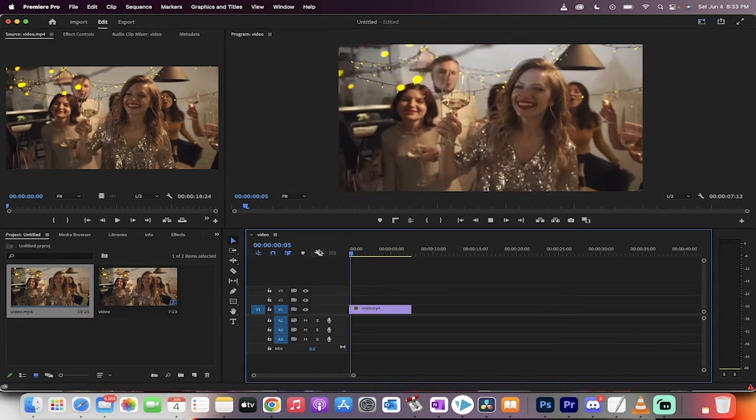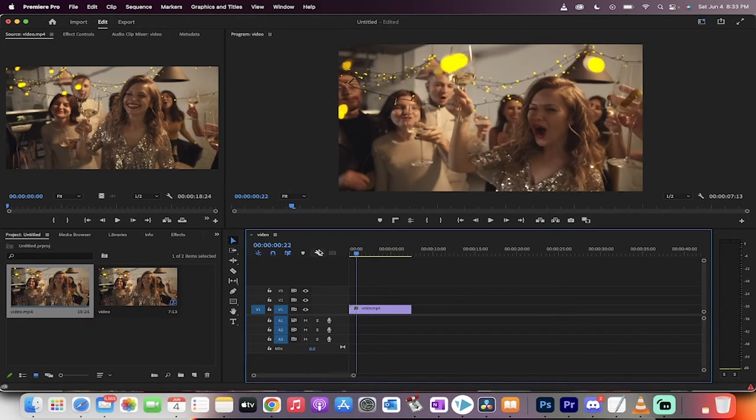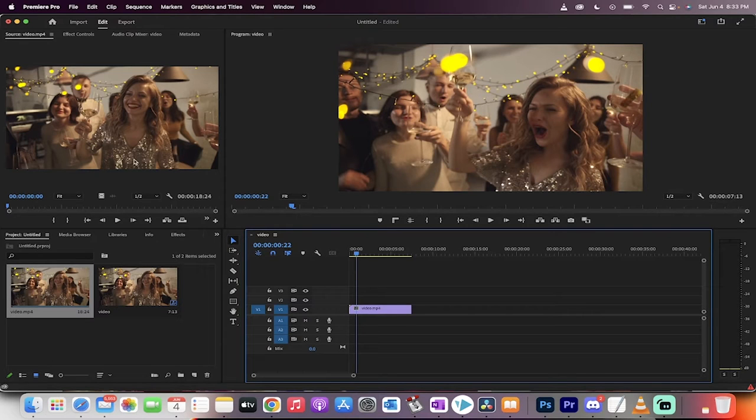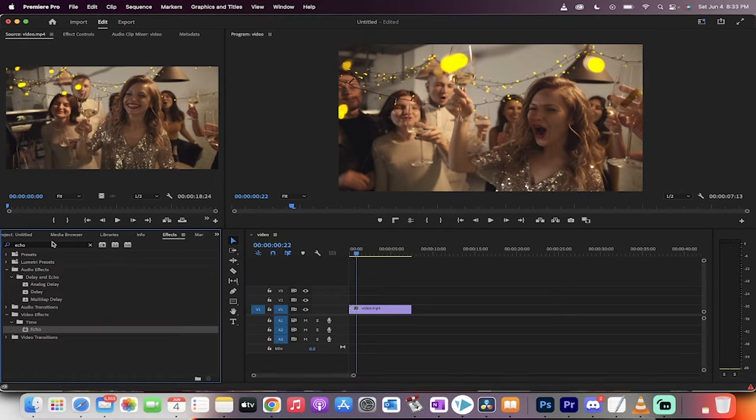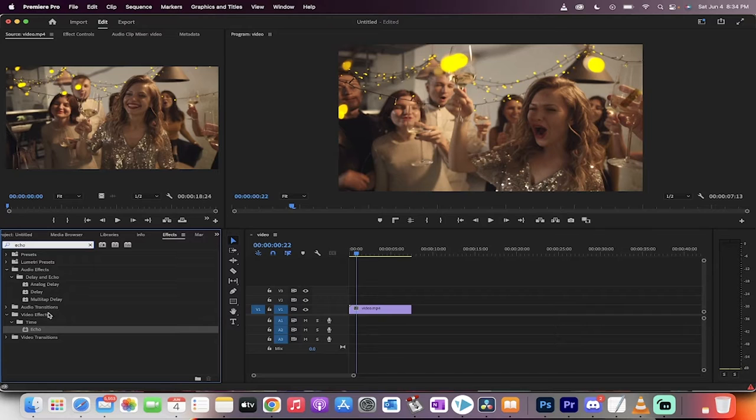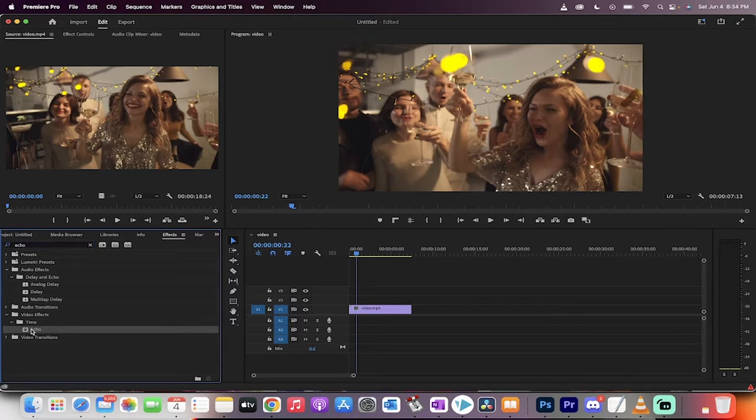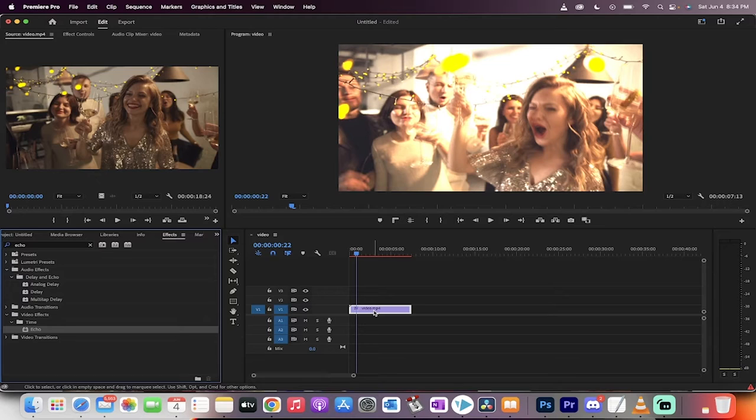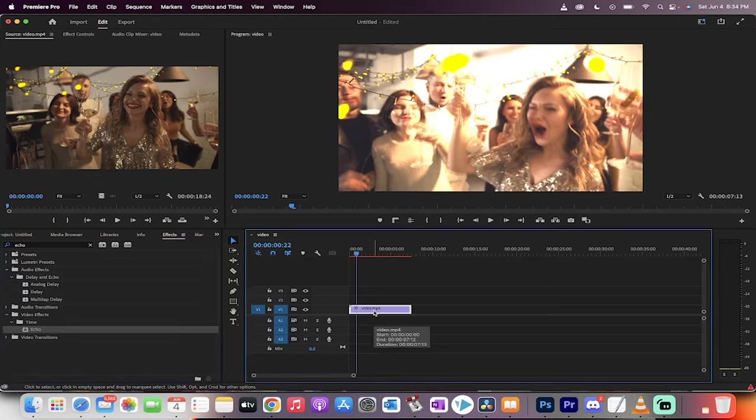So here we go, we've got some footage with nothing applied to it. The next step is we want to go to our effects panel, type in the word echo like I've done here. When you do that, you'll see video effects, time, echo. Drag and drop the echo effect on top.